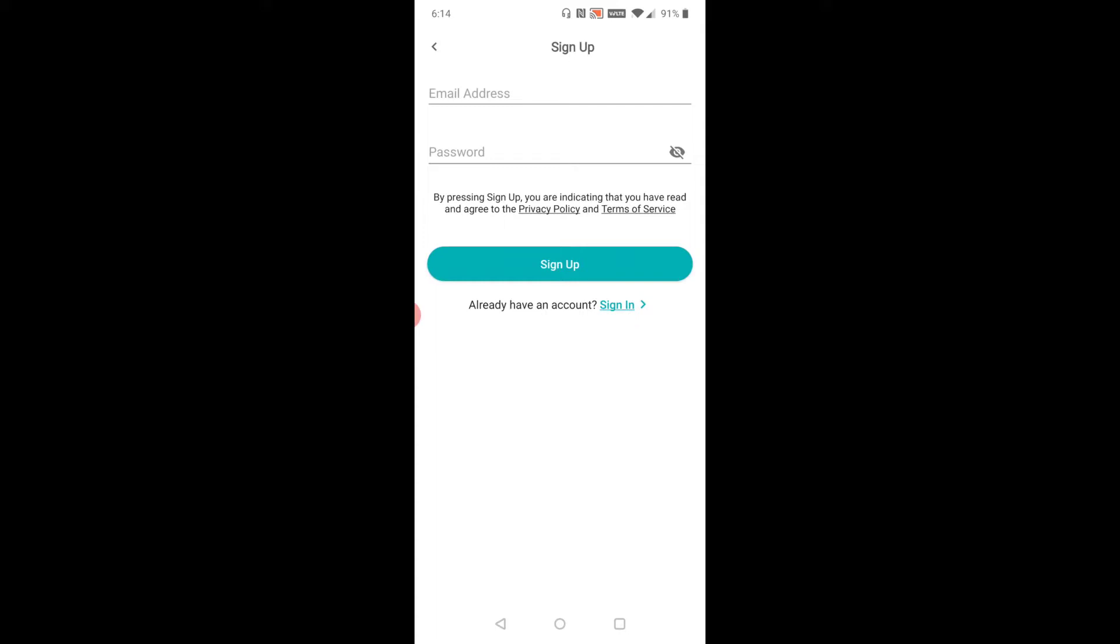up. We're going to walk through that step. All you have to do is enter an email, a password, and then click Sign Up.